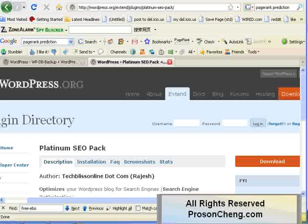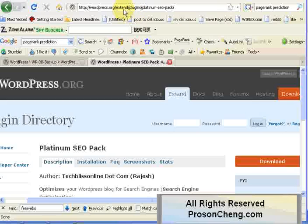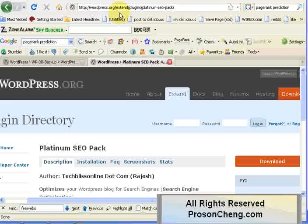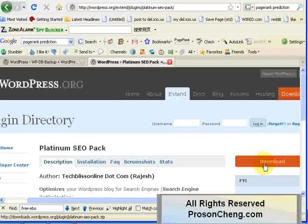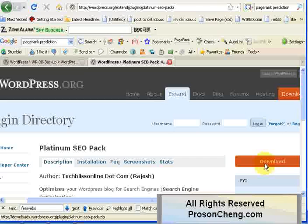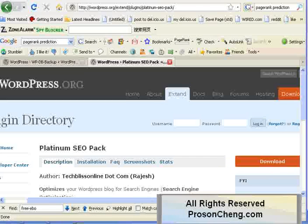This is a plugin called Platinum SEO Pack. All you have to do is go to wordpress.org and then select forward slash extend, E-X-T-E-N-D, slash plugins slash platinum-dash-SEO-dash-pack. On this page, you click on download and you should have the plugin downloaded on your computer.